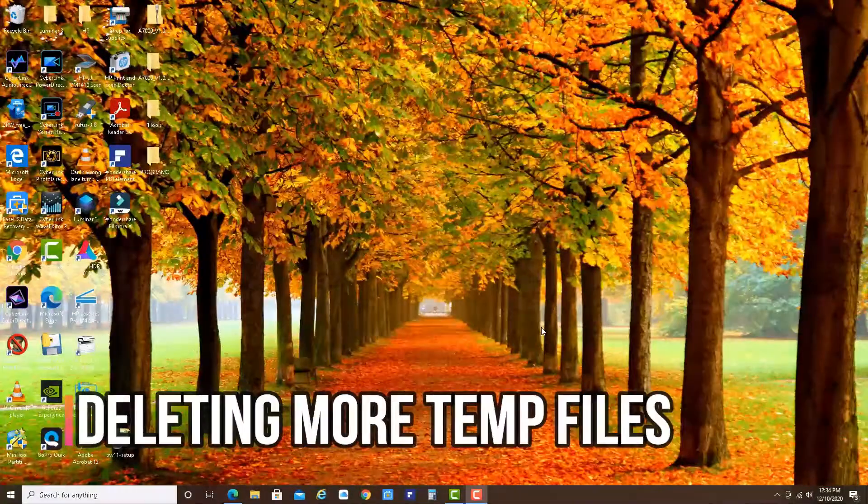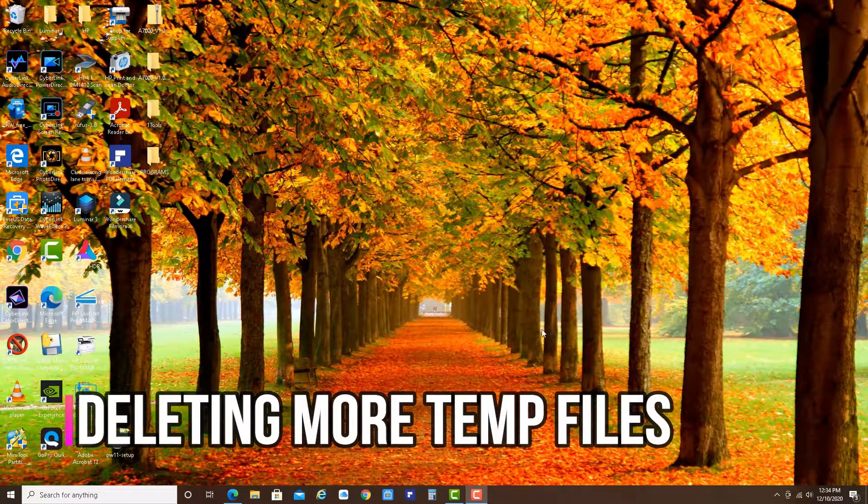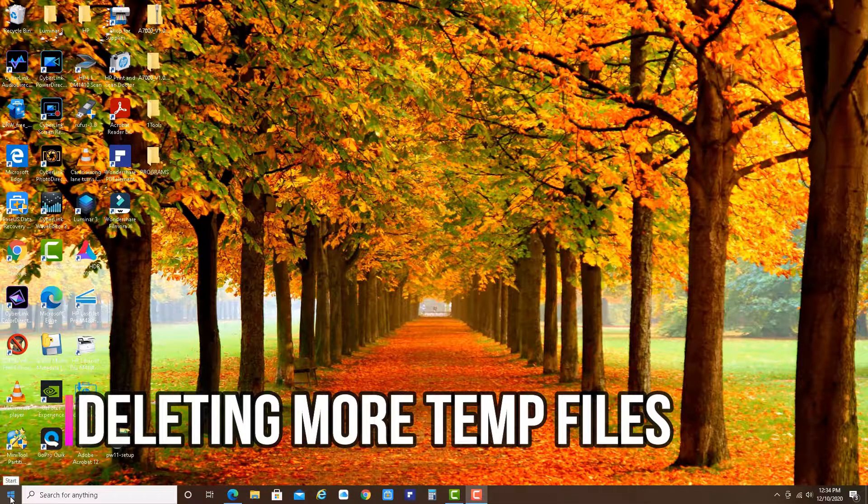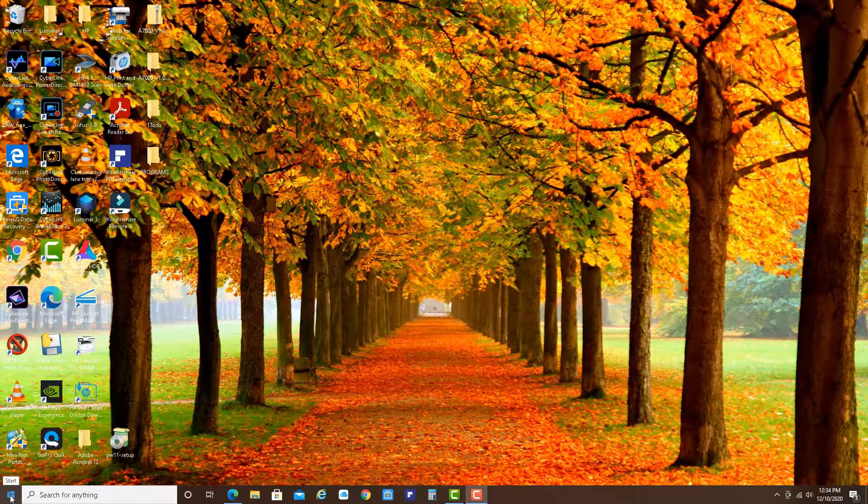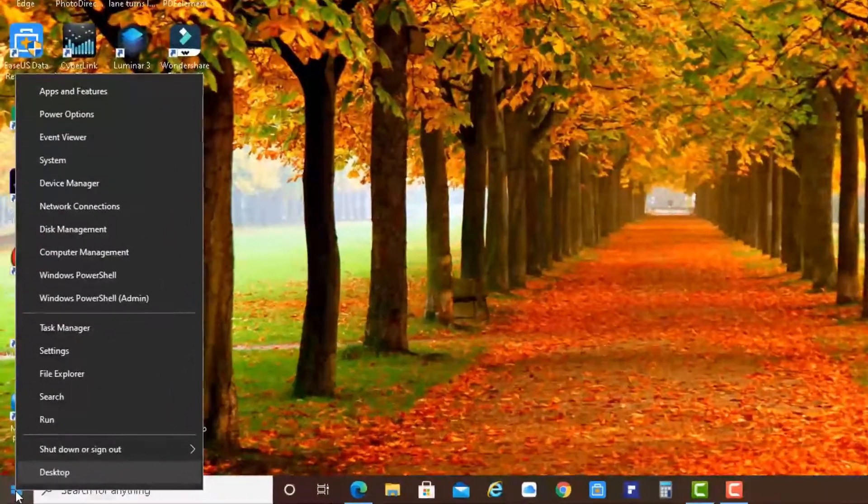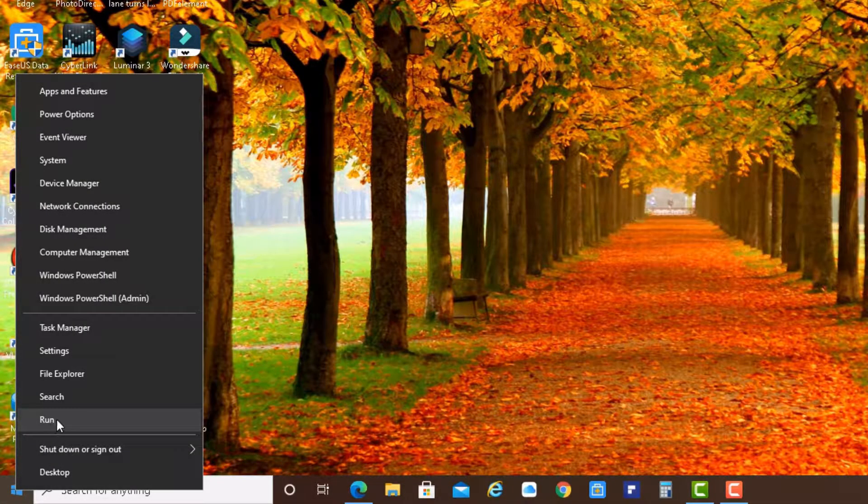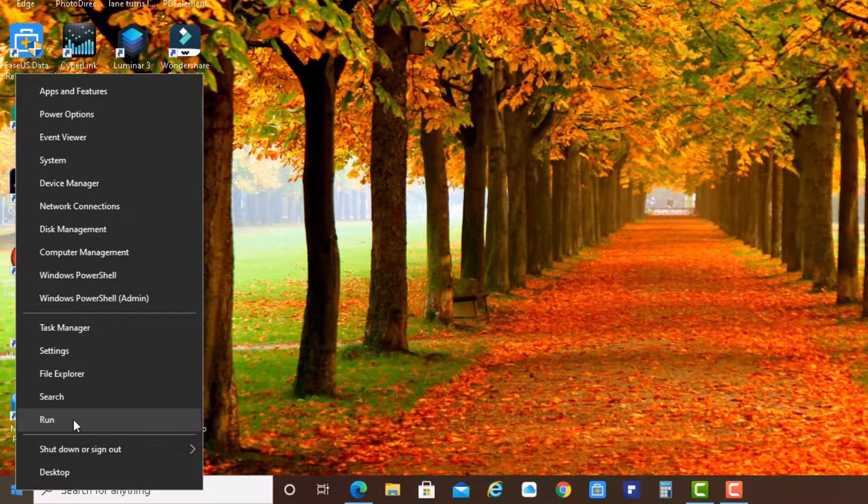And now we are deleting the temp files. So please click here on the start button. Right click. Please click right on the start button. And here click on the menu item run.